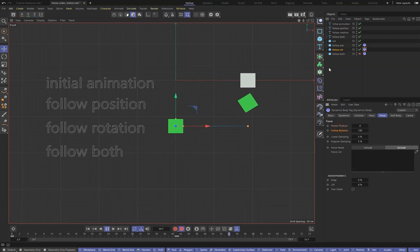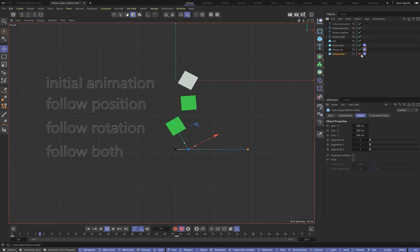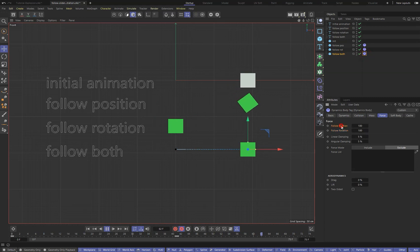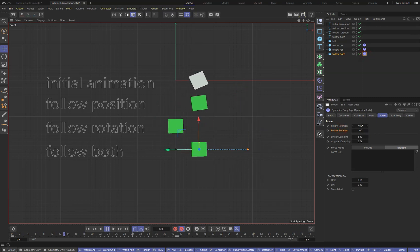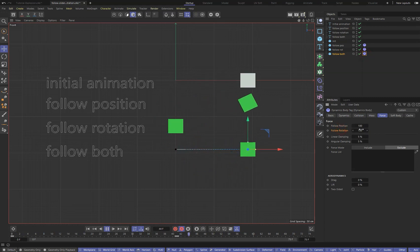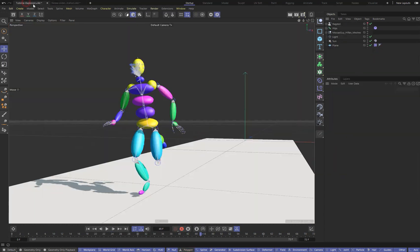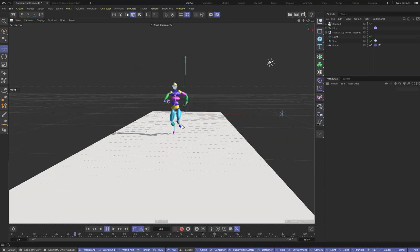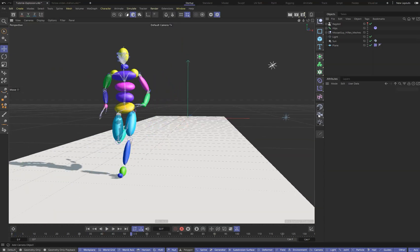With these settings, we can force an object to inherit only the position animation, only the rotation animation, or both. Understanding this principle, let's move on to modifying our character animation.